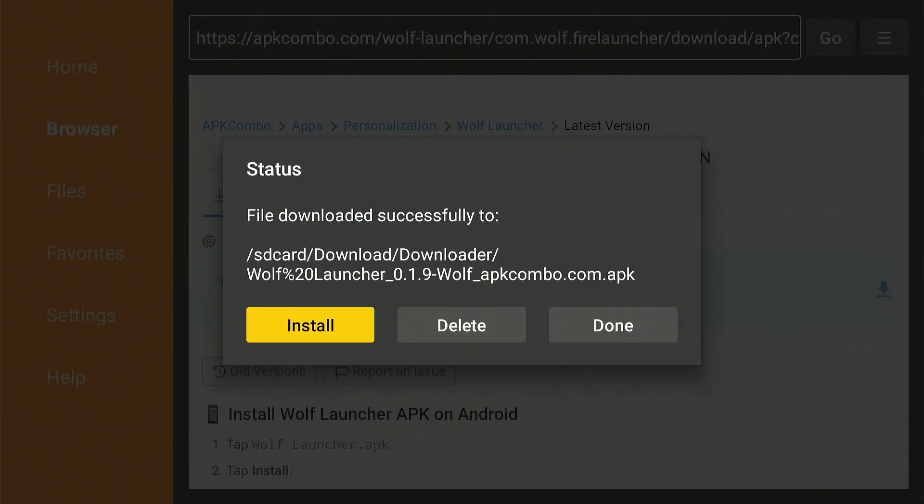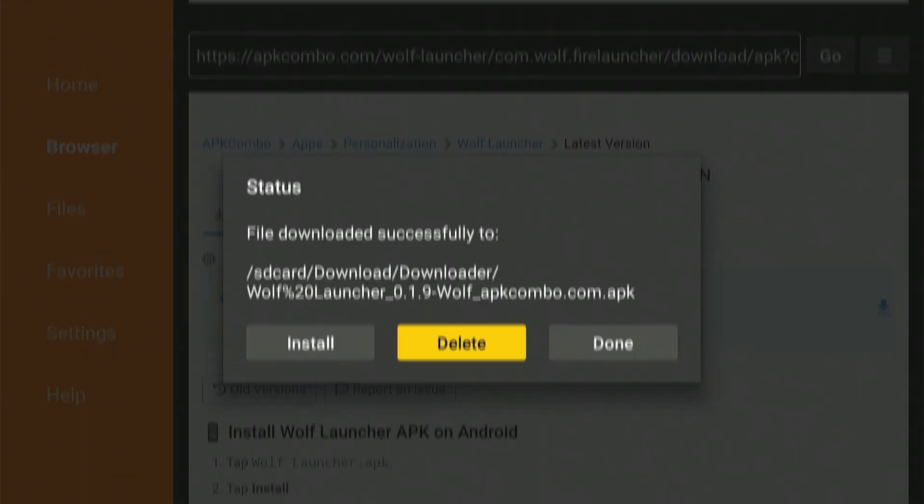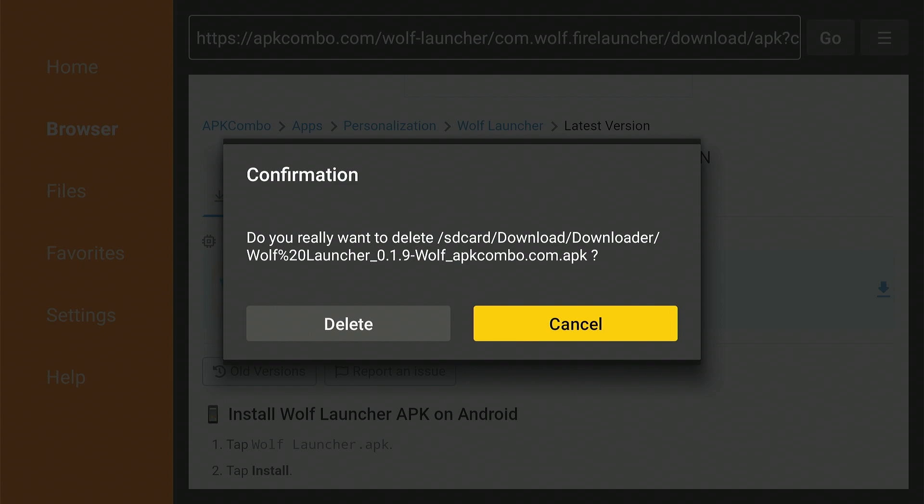Once it ends, click Install. Now tap Done. Click Delete to remove the APK file. Click Delete again to complete the process.